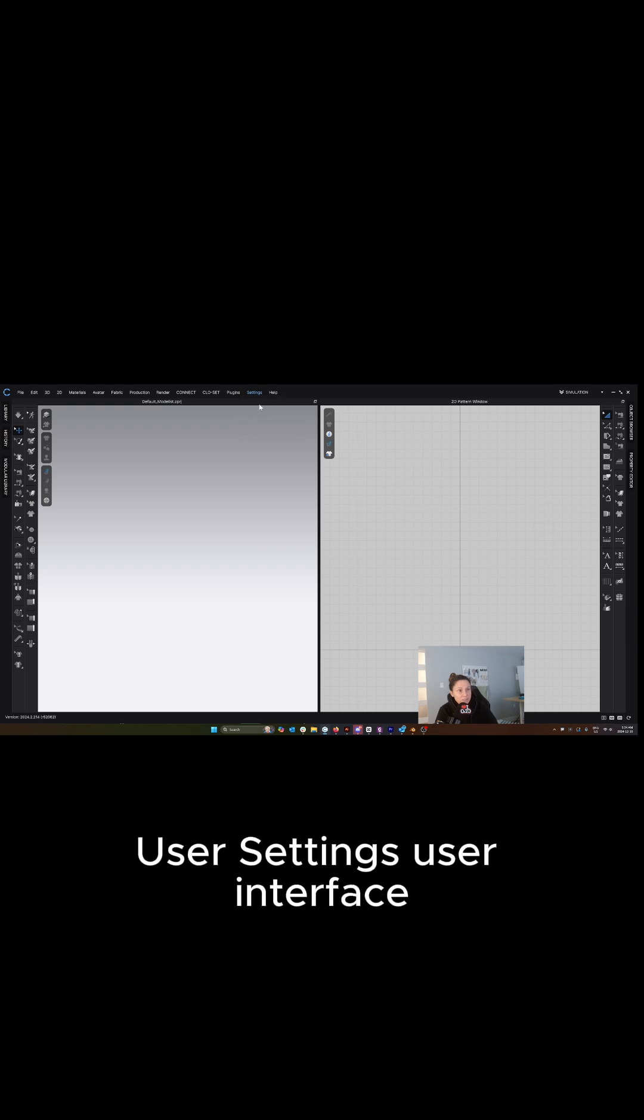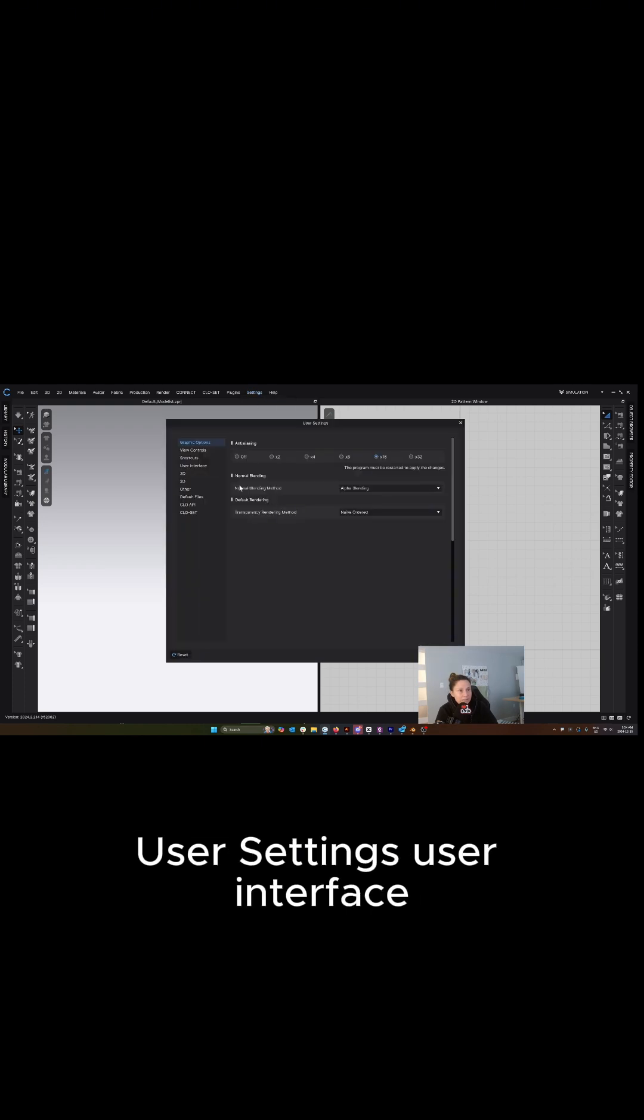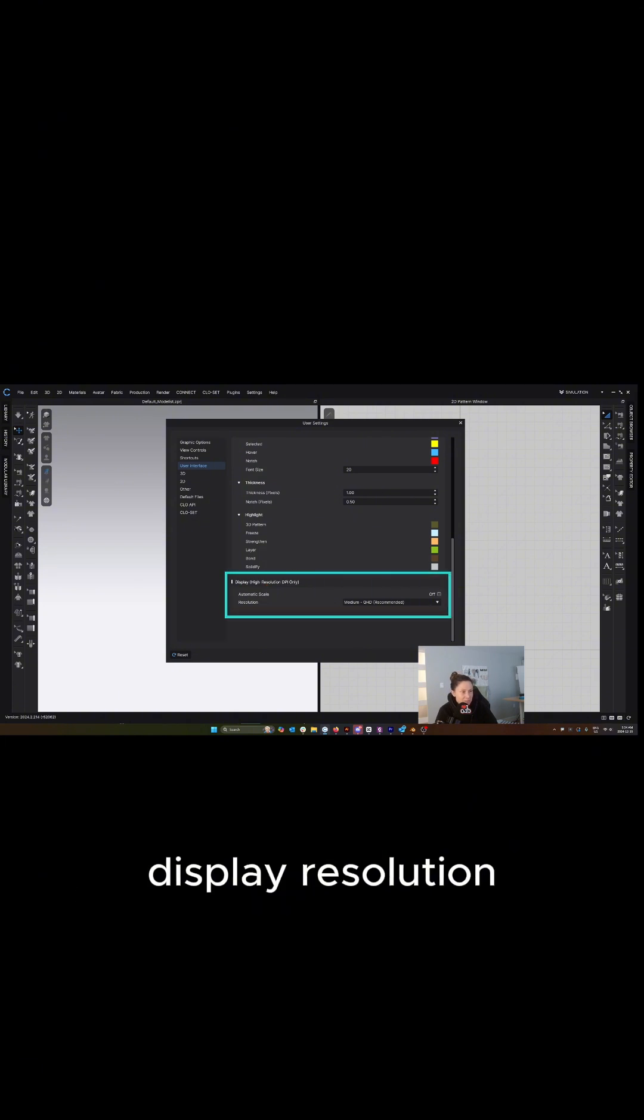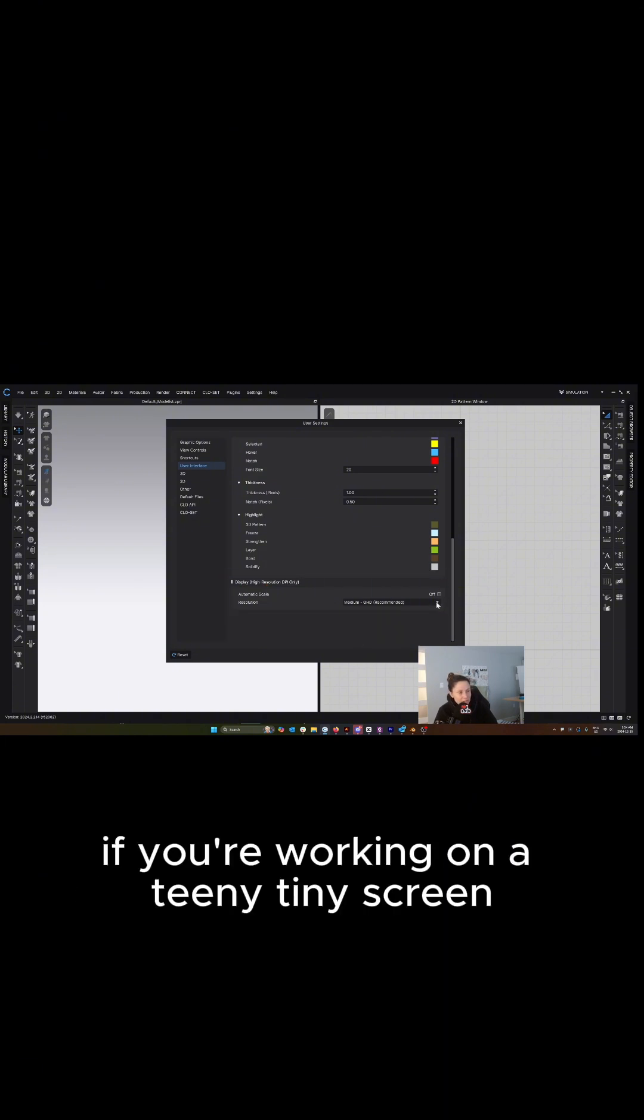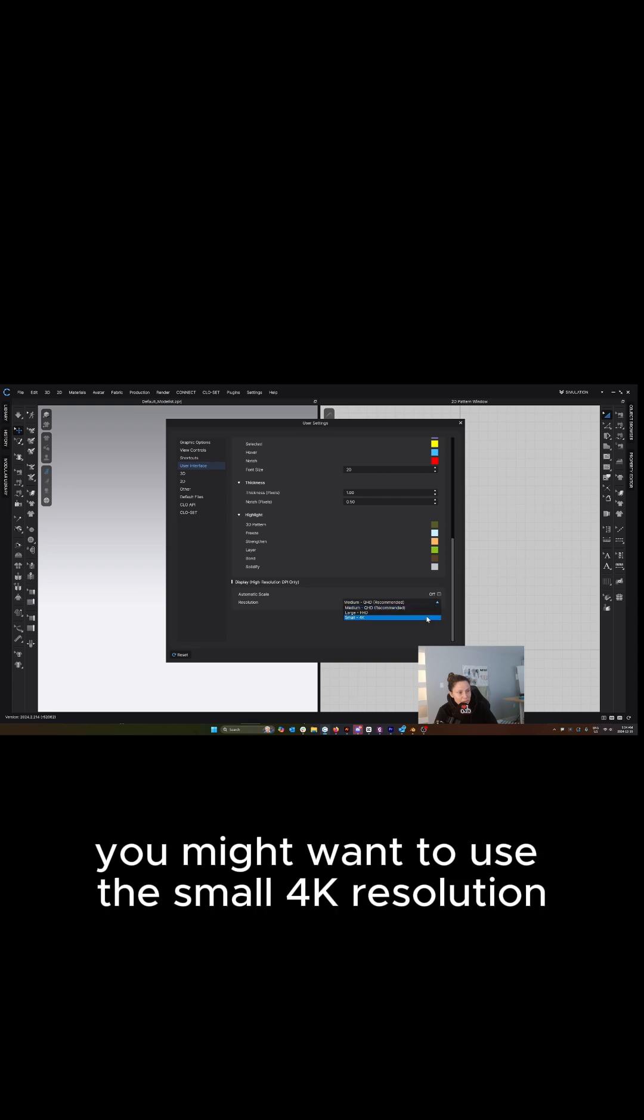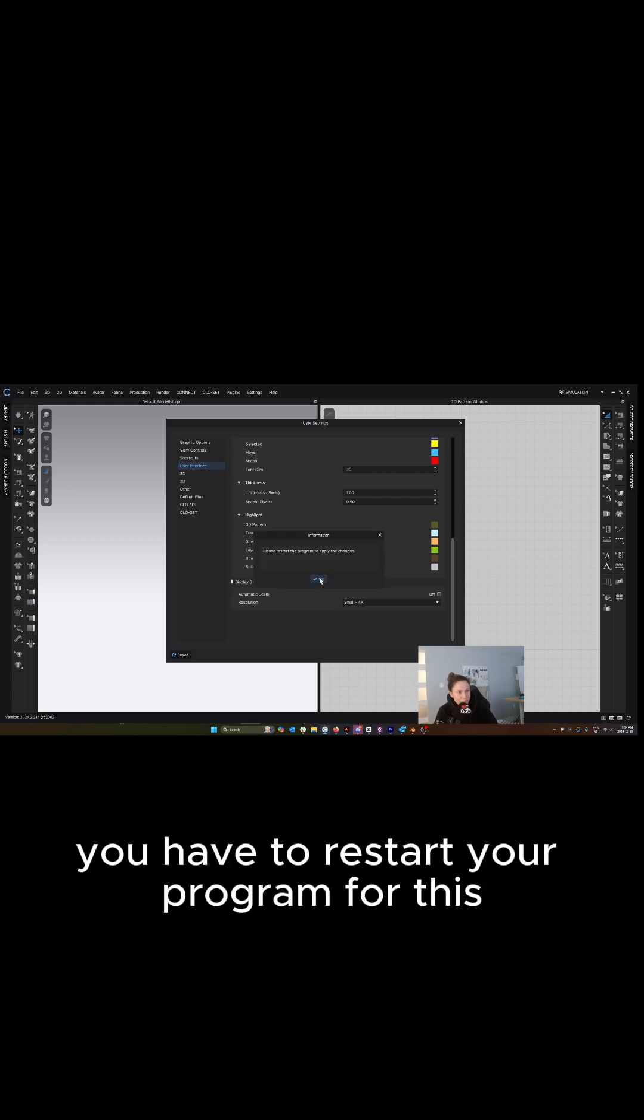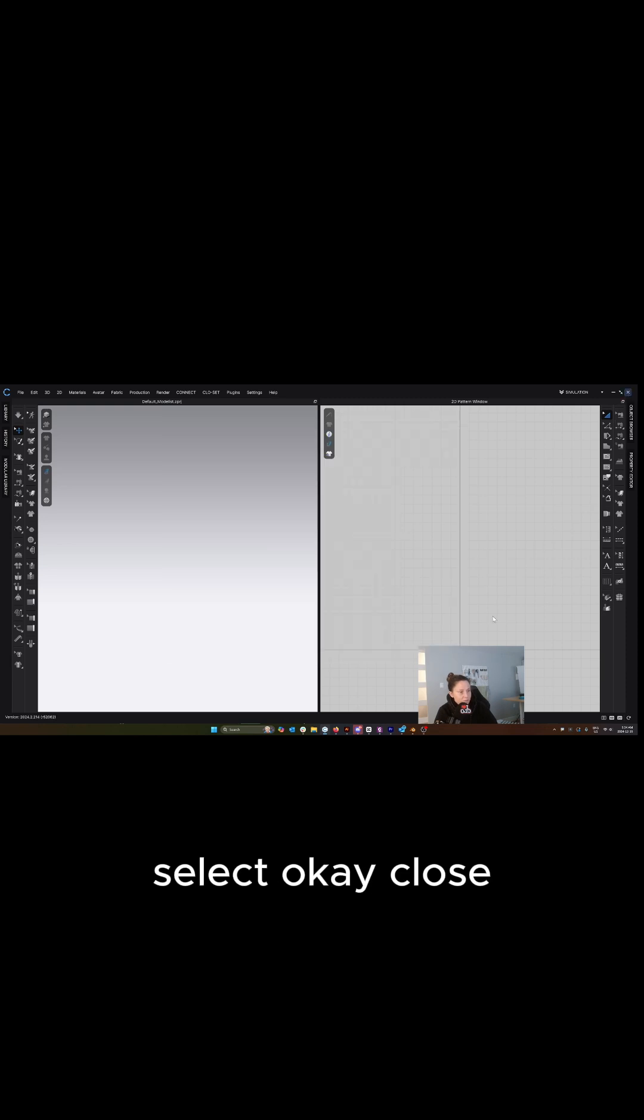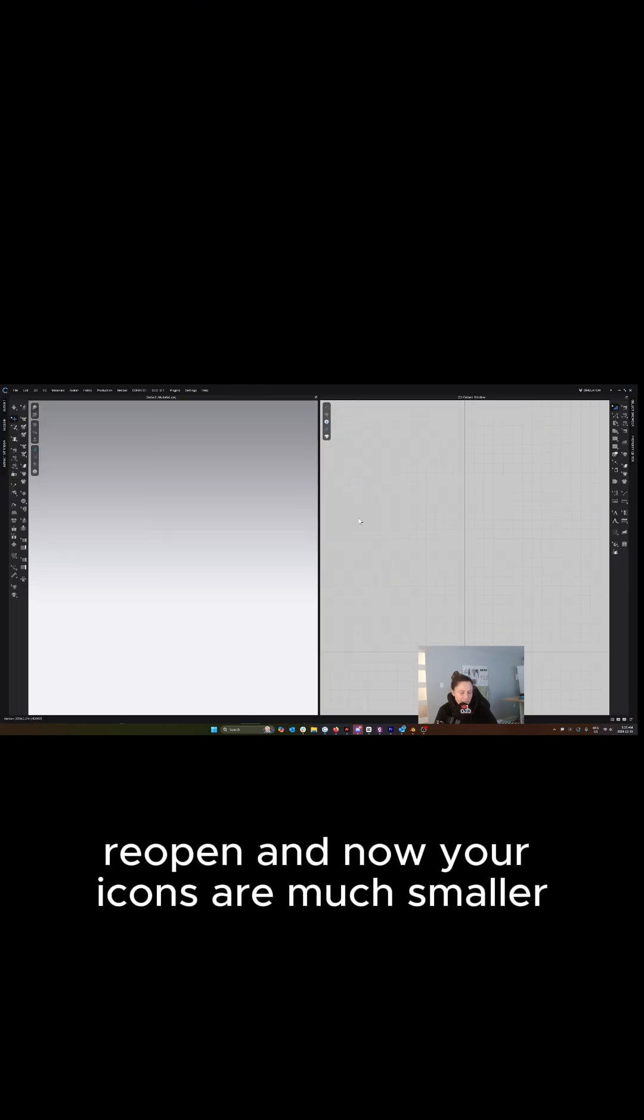Go to settings, user settings, user interface, and scroll all the way down to where you have display resolution. If you're working on a teeny tiny screen, you might want to use the small 4K resolution. You have to restart your program for this. Select OK, close, reopen, and now your icons are much smaller.